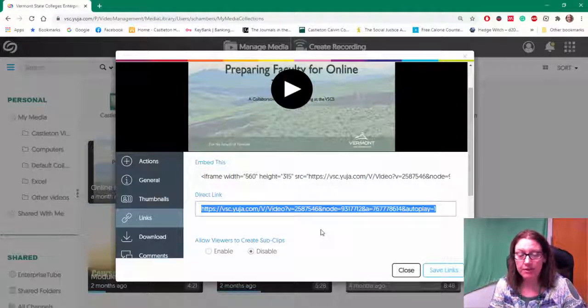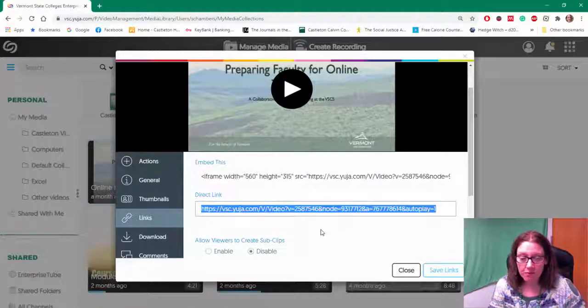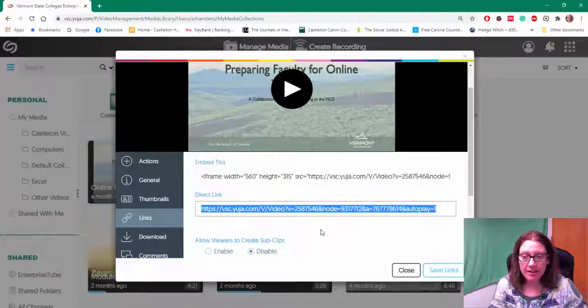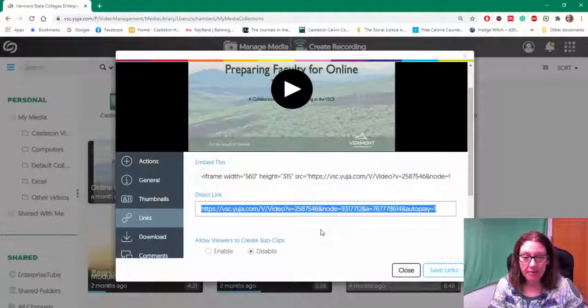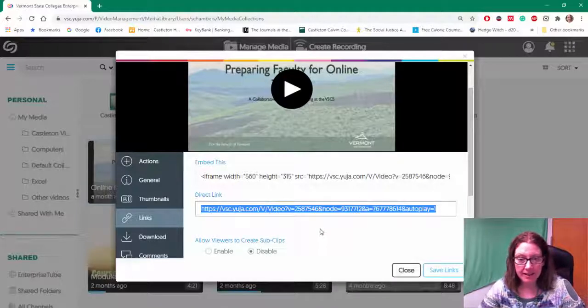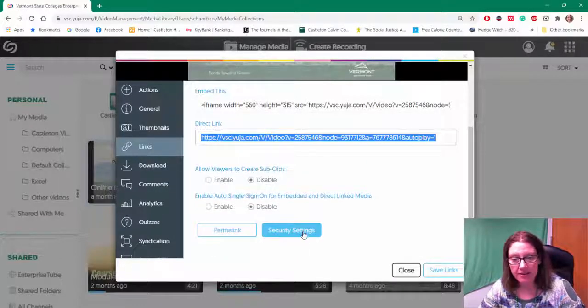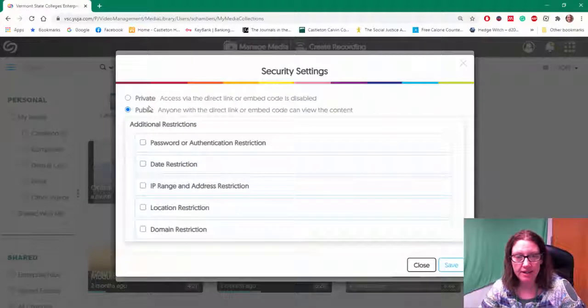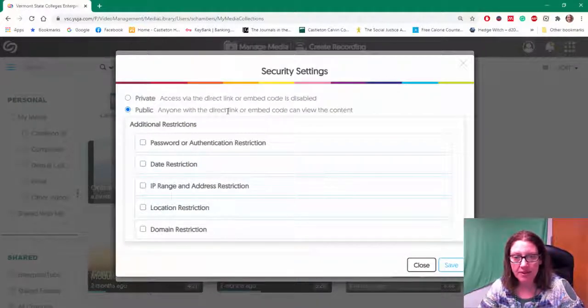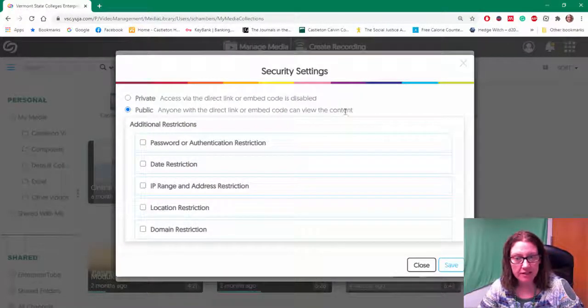They'll be able to watch the video from that link. Now there are some security settings. If I look at the security settings right now, it says anyone with a direct link or embed code can view the content.